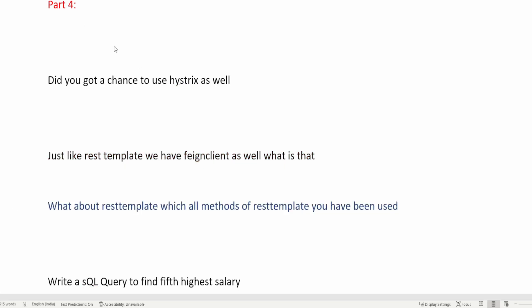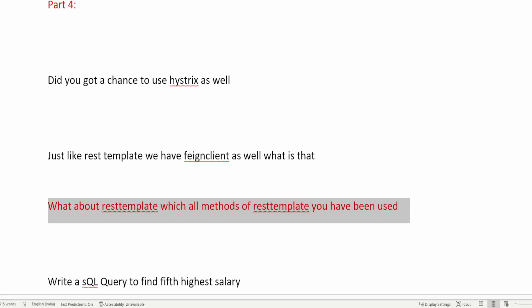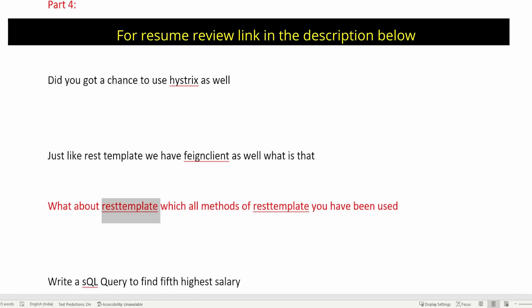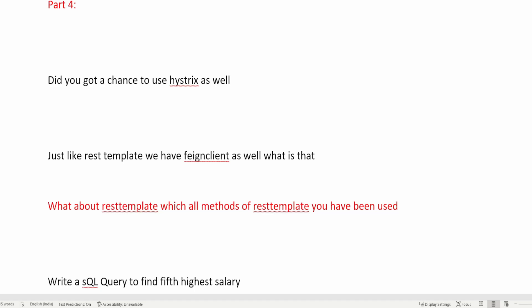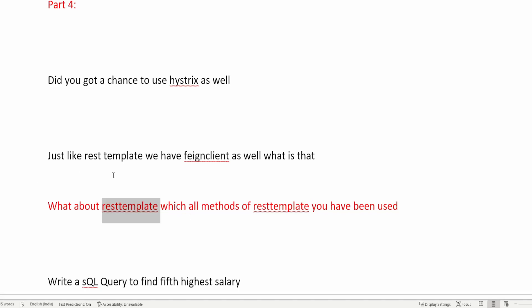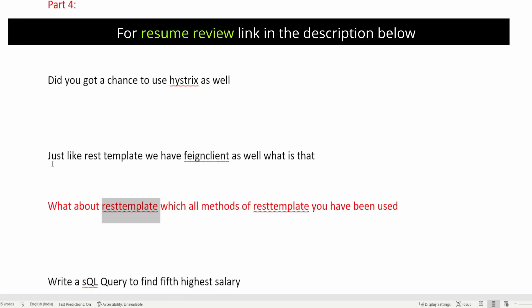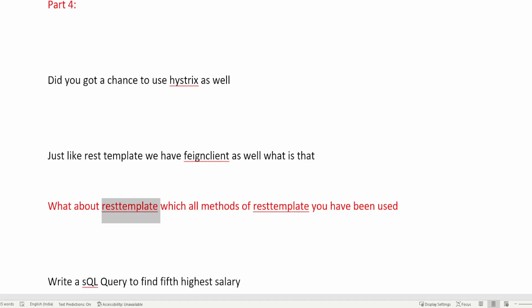The next question is: which methods of REST template have you used? REST template is a way by which two or multiple microservices communicate with each other synchronously. There are multiple methods available. For GET operations, there is getForEntity and getForObject. For POST operations, there is postForEntity and postForObject. For PATCH, there is patchForObject, and for PUT, there is the put method. In these methods, you pass the URL and the object you want to send or retrieve from the call.